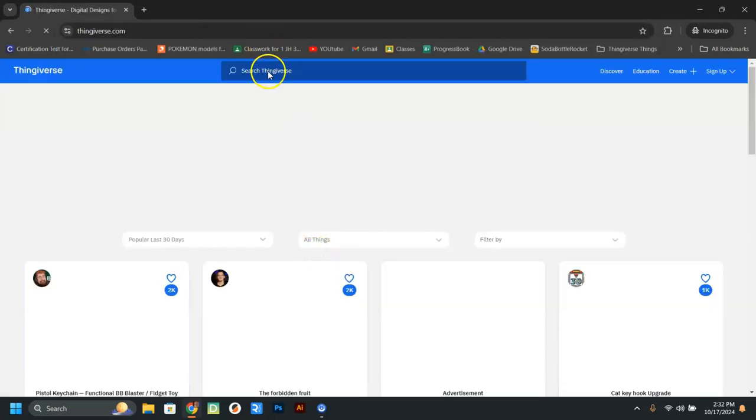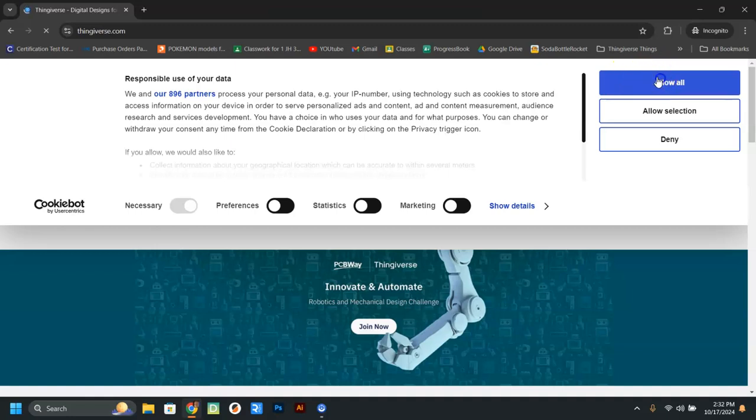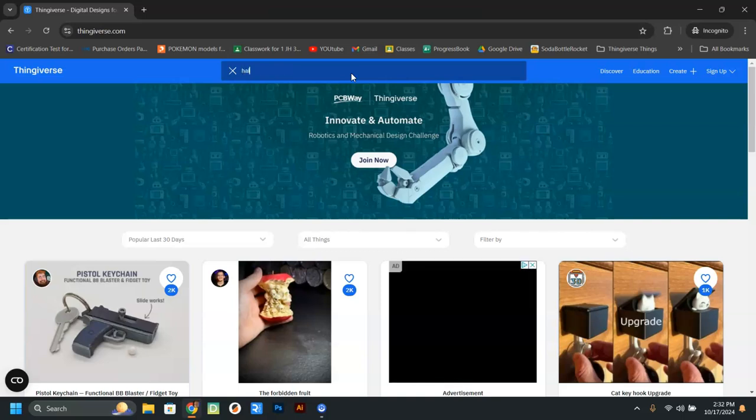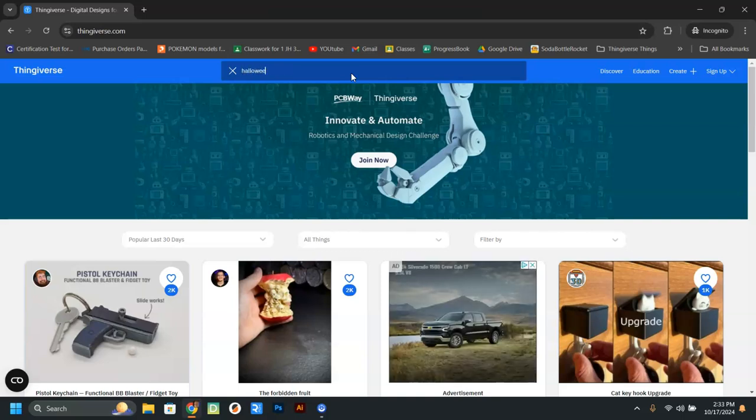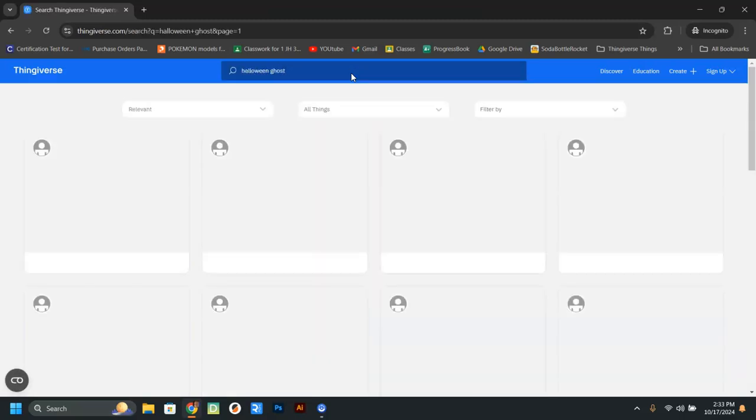So when you get to this website here, we're going to be doing some Halloween stuff. By the way, I just hit allow all for the cookies. Who cares, right? So up here at the top, we're going to type in Halloween ghost. How about that?